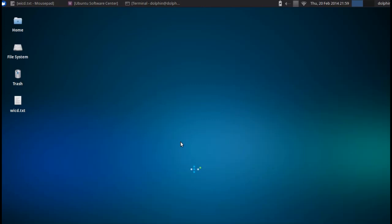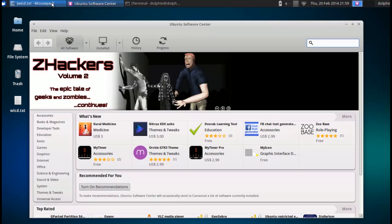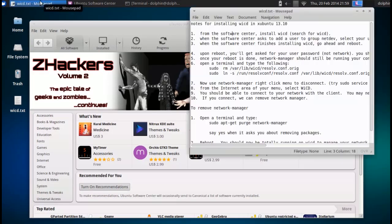So the first thing we need to do is get WICD installed. Now I've got my little cheat sheet here, and I will post these instructions in the show notes.